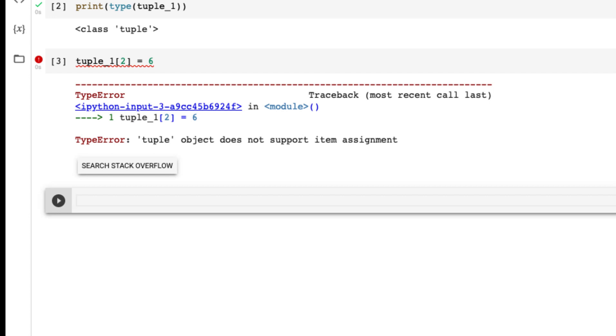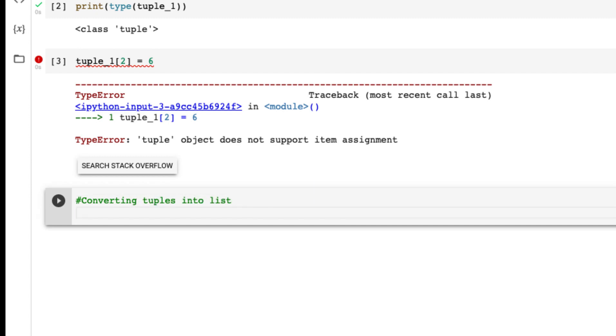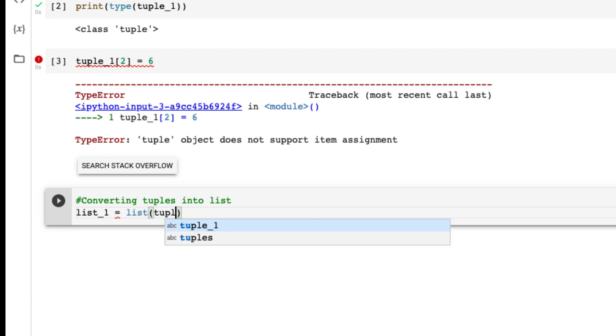Let's do some more experiment. If you want to convert these tuples into list, let's say this is list_1. How can I do that? I just give list and then tuple name, so that's tuple_1.